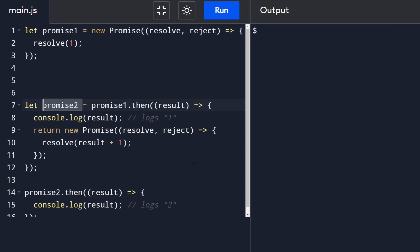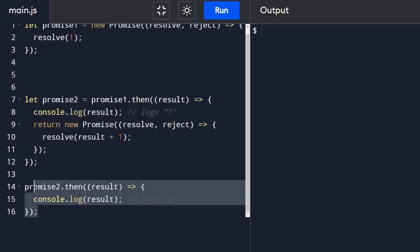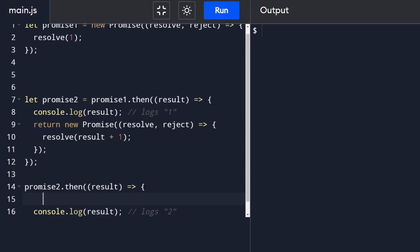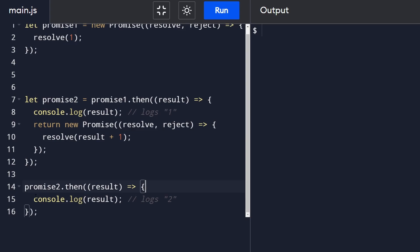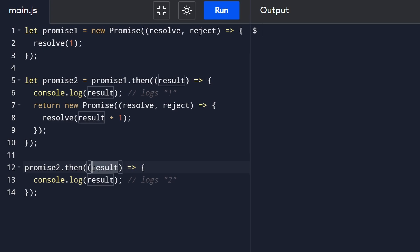So then when you call promise.then over here, do we expect result to be equal to a promise? No, it's not. Even though that might seem like what it should do, what JavaScript is doing under the hood here is automatically flattening the promise. When you call then on it, you don't want the promise. You want the value. That's why you would call then on the promise. So that's something that's good to know.